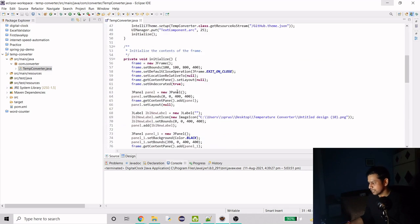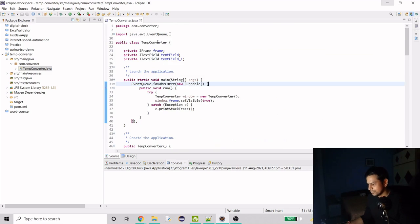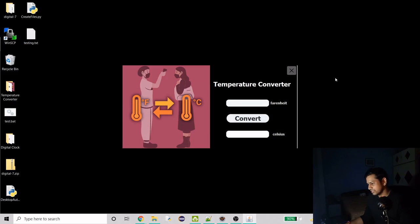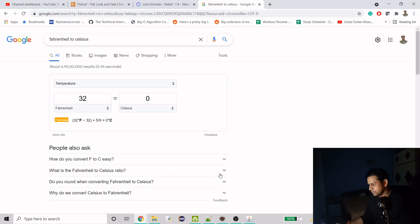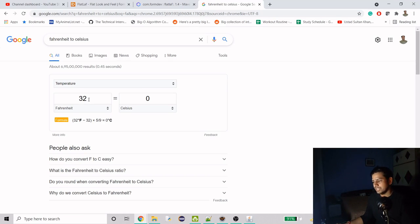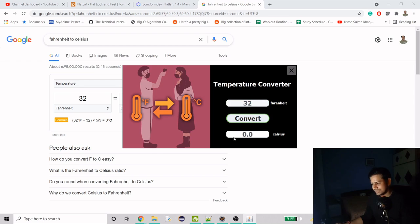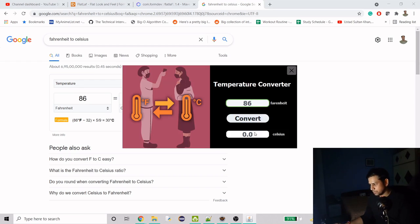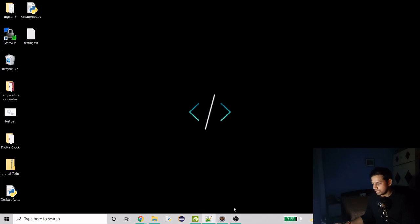Here I have the code. If I run it, this is how it looks — it has a pretty good poster, a label, a close button, and a convert button. The output field is not editable. Here's the Google converter as reference: Fahrenheit to Celsius. If I enter 32 it gives 0.0, and 86 gives exactly 30 — so our app should print the same output. Click convert and yeah, it's working. The close button closes it too.